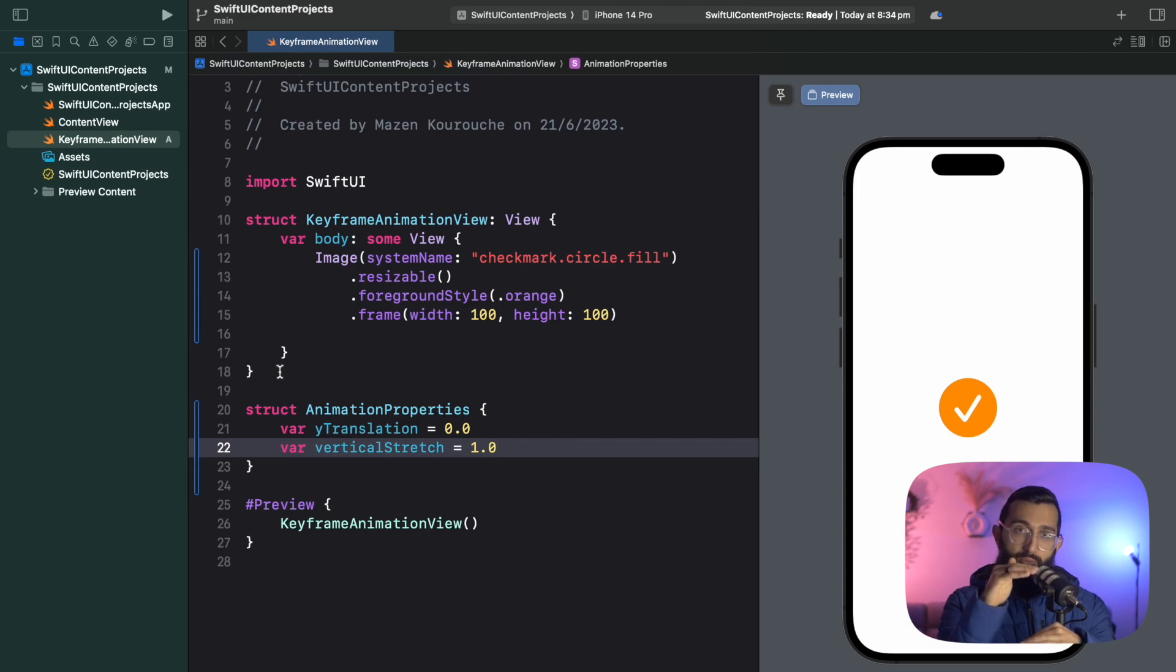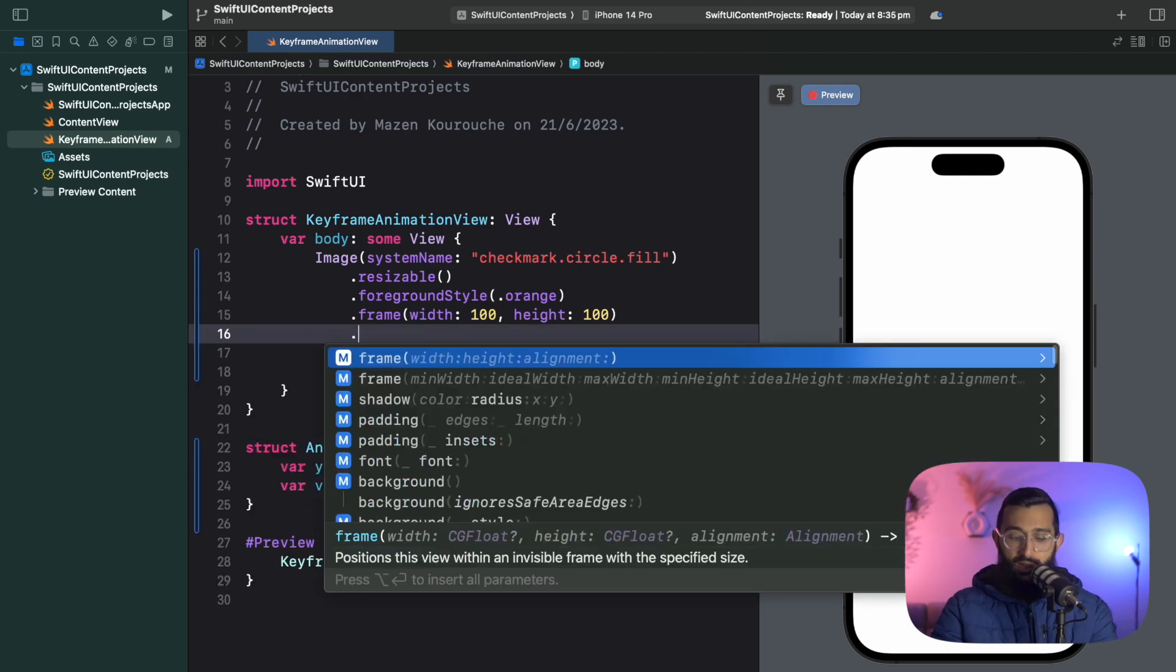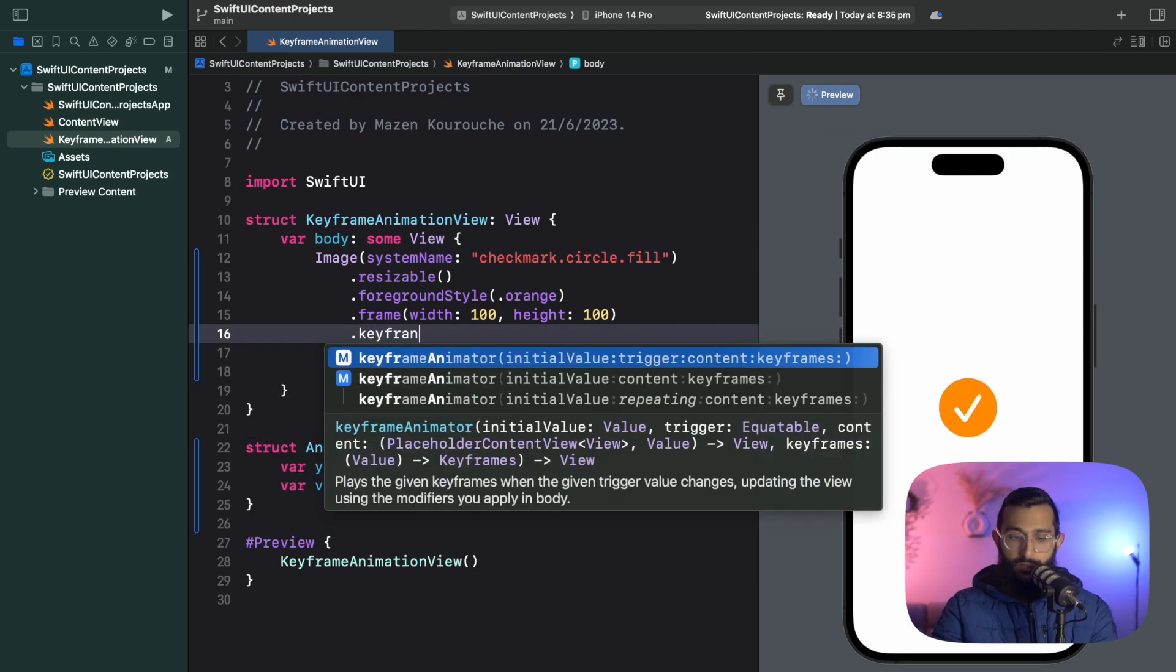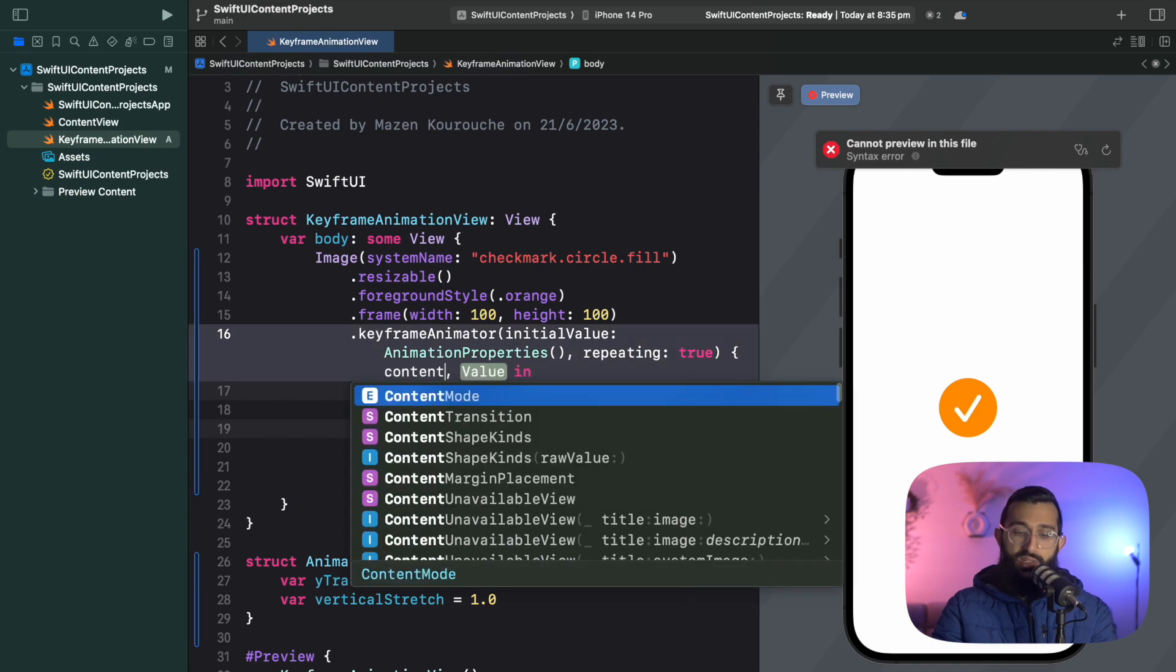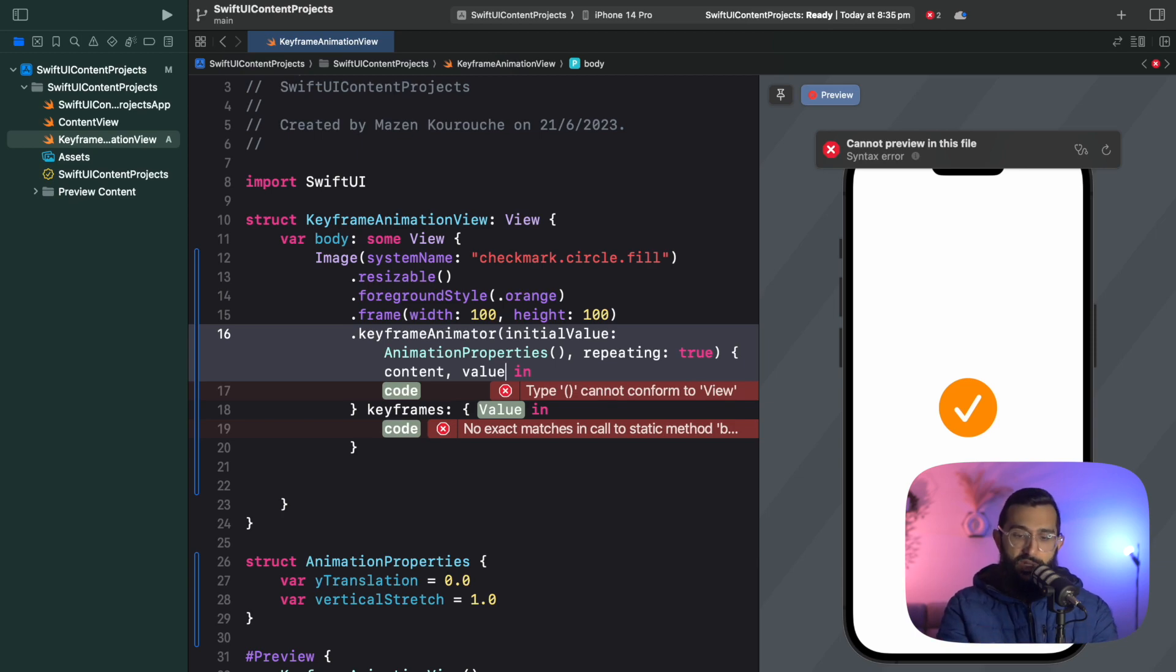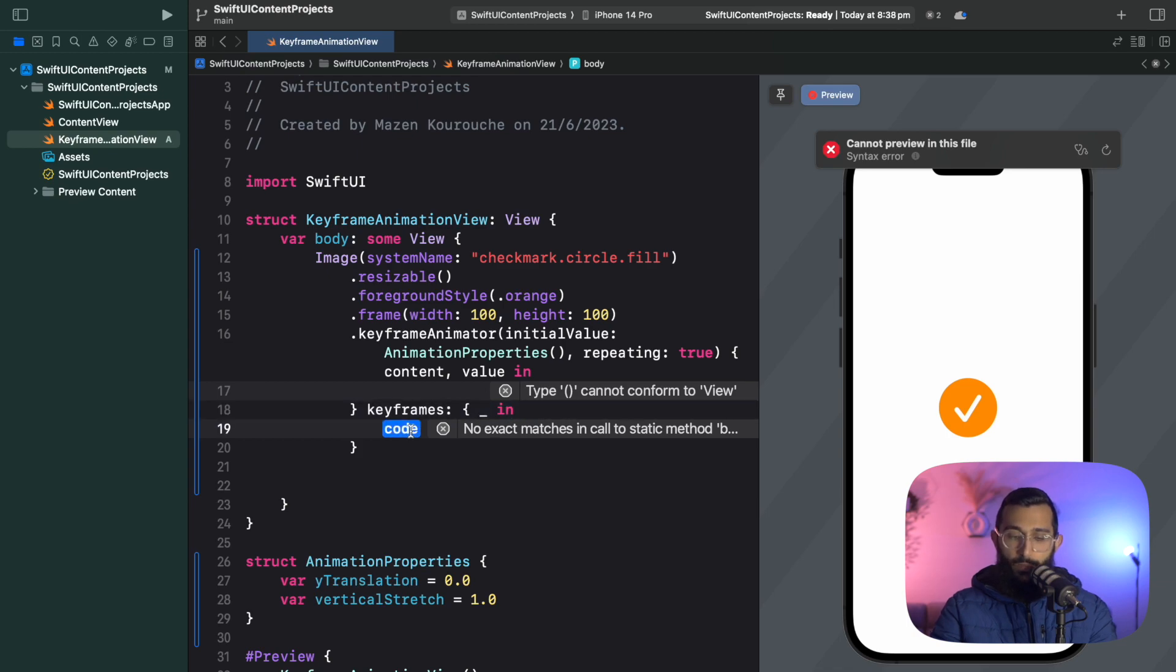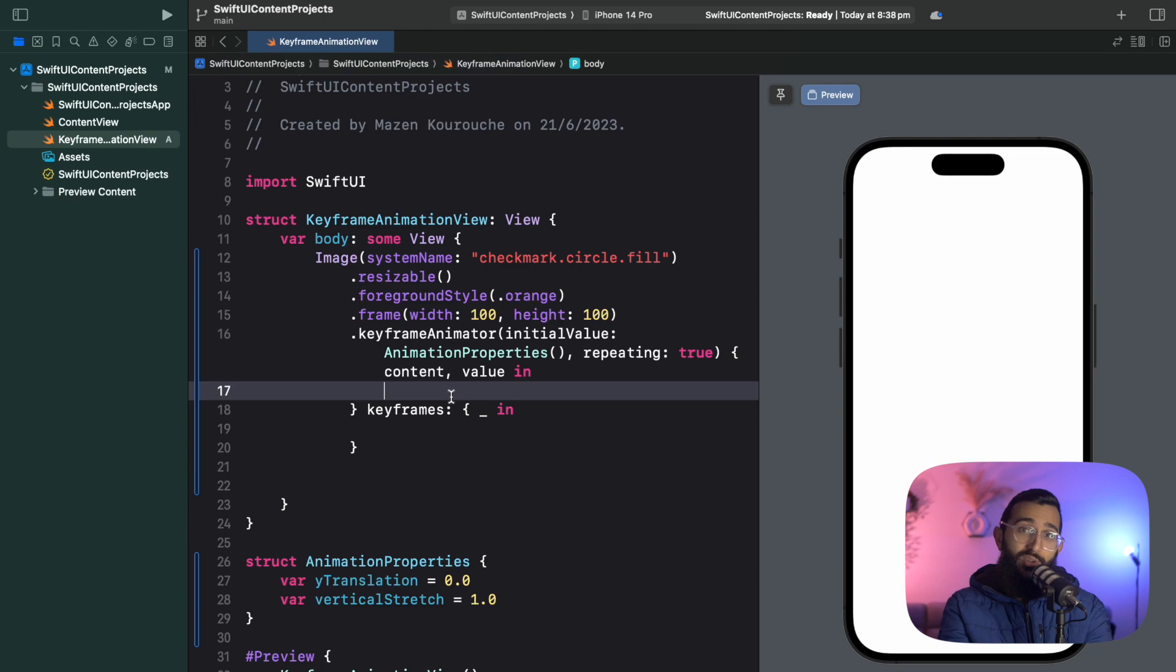You are not going to believe how easy it is to add these keyframe animations. We're going to say keyframe animator. The first thing we have is the content that we're modifying at each stage in the animation. Value is the value that Swift provides us with at every point in the animation, including the interpolated values between the ones that we specify. This is where we'll specify our keyframes.